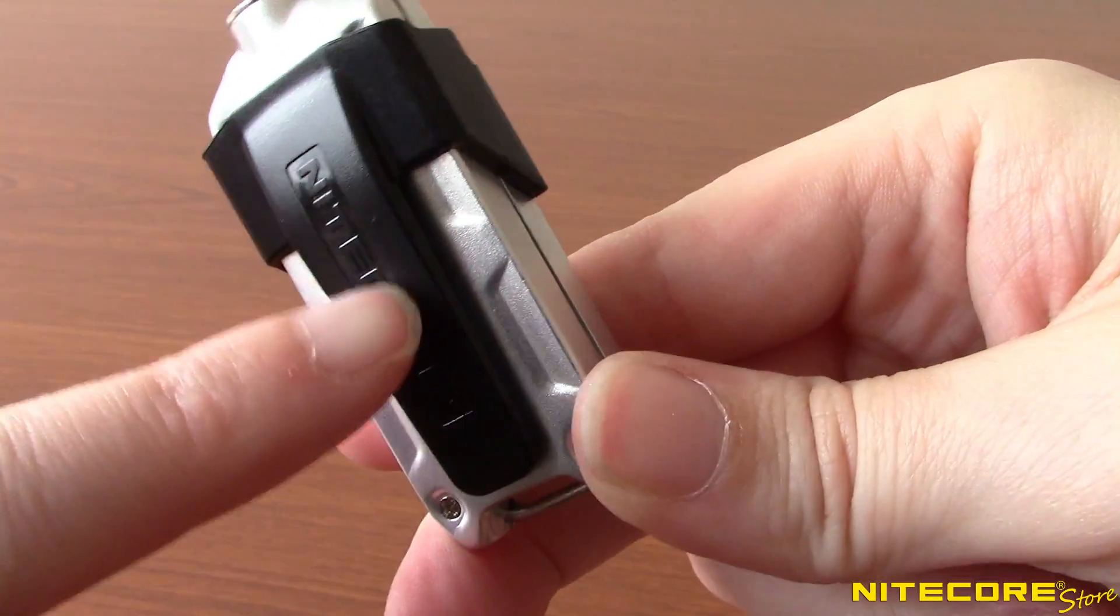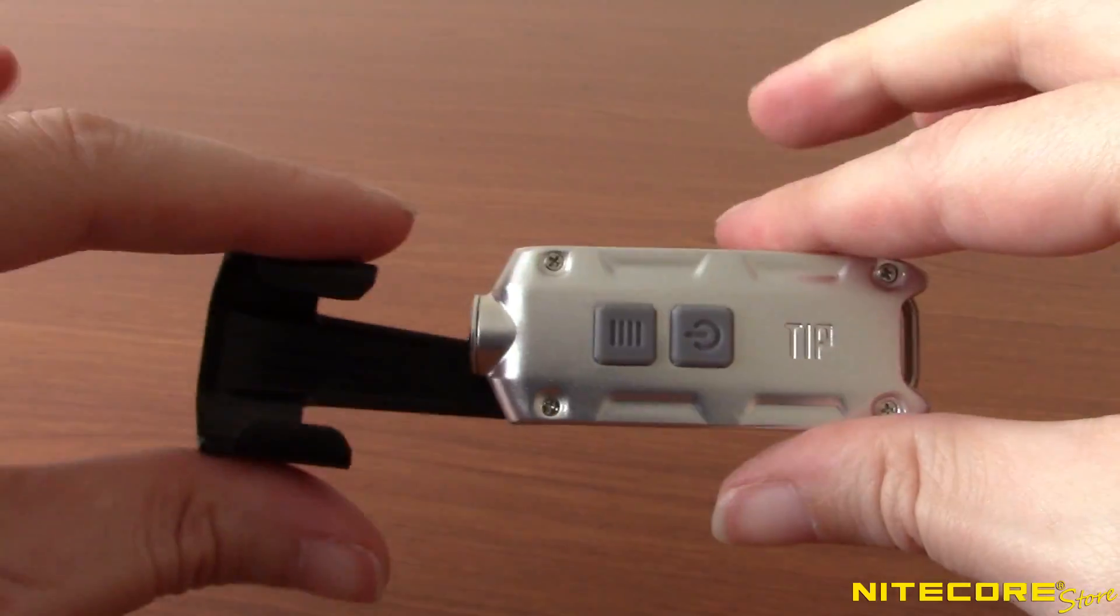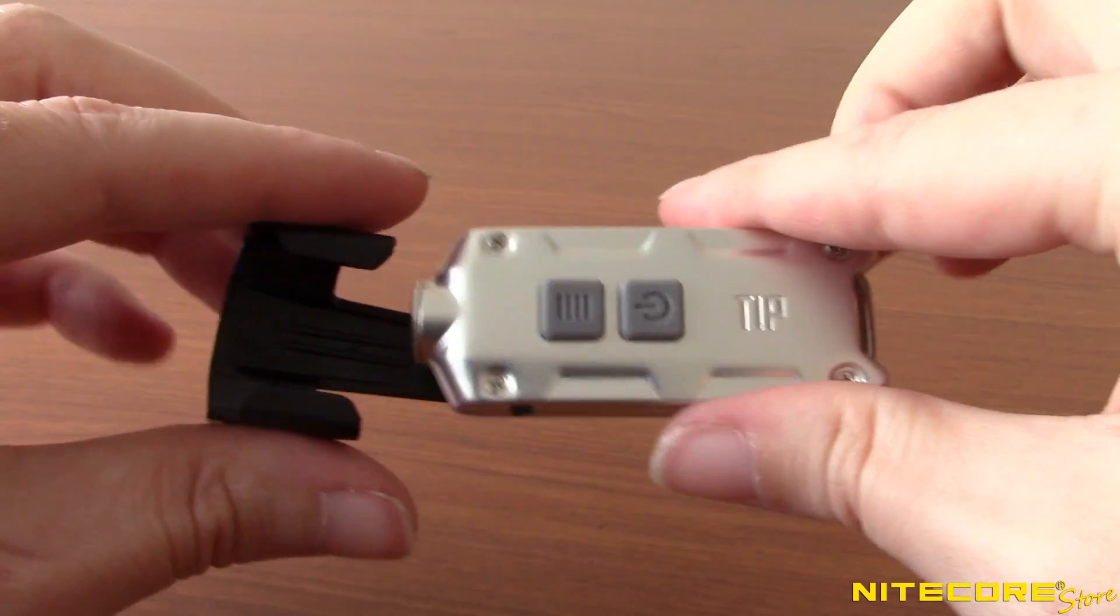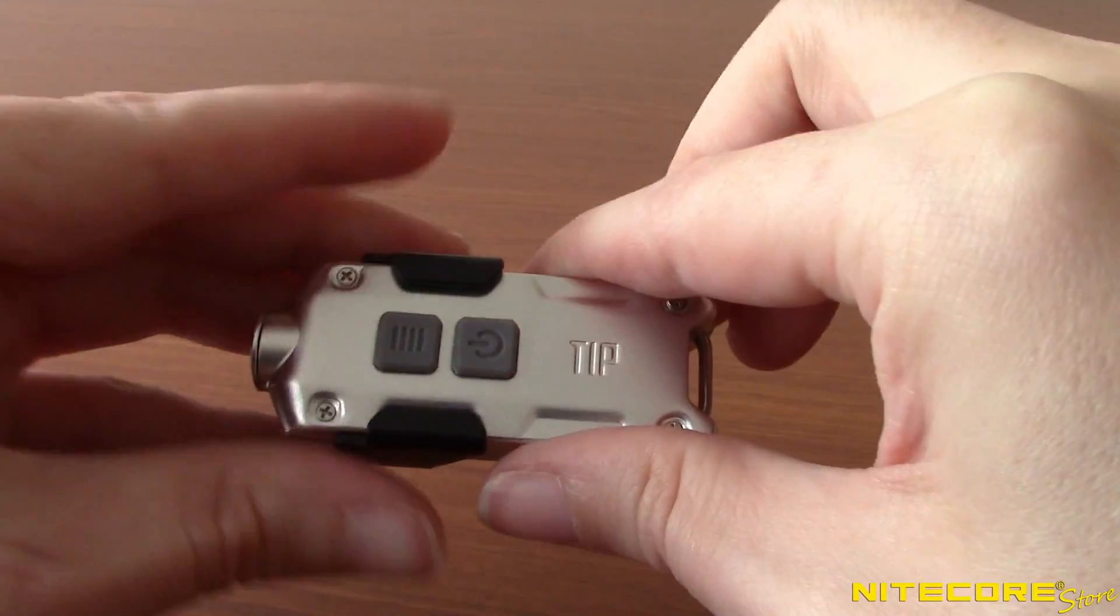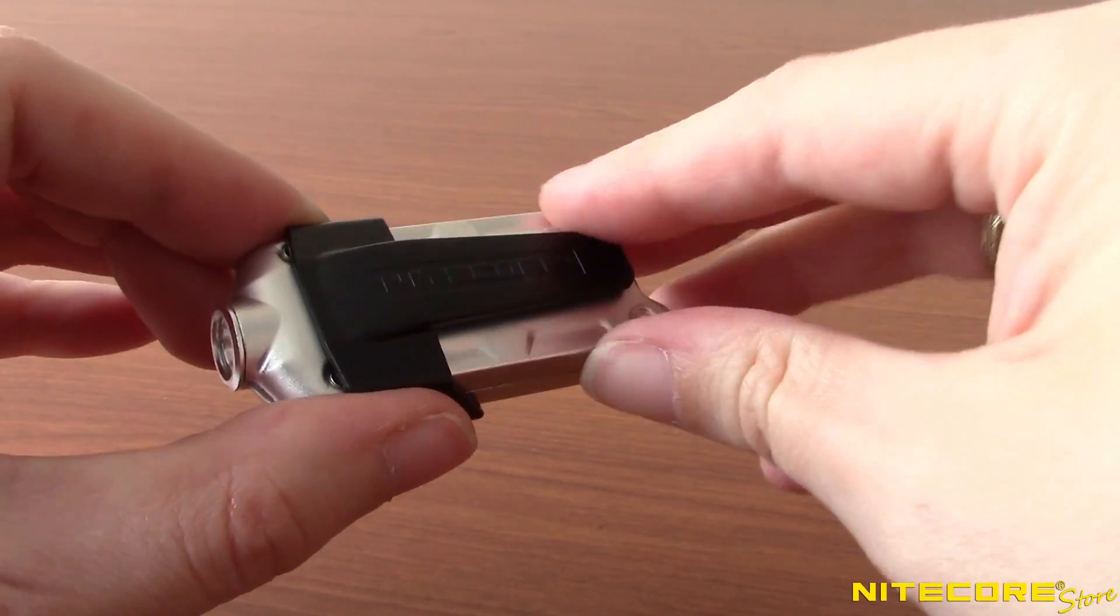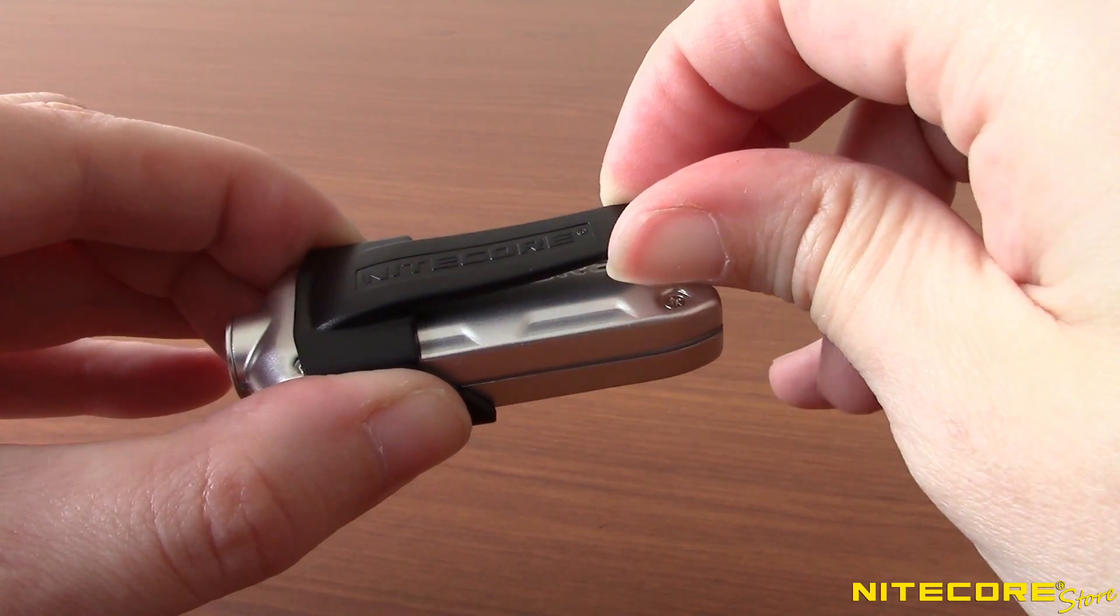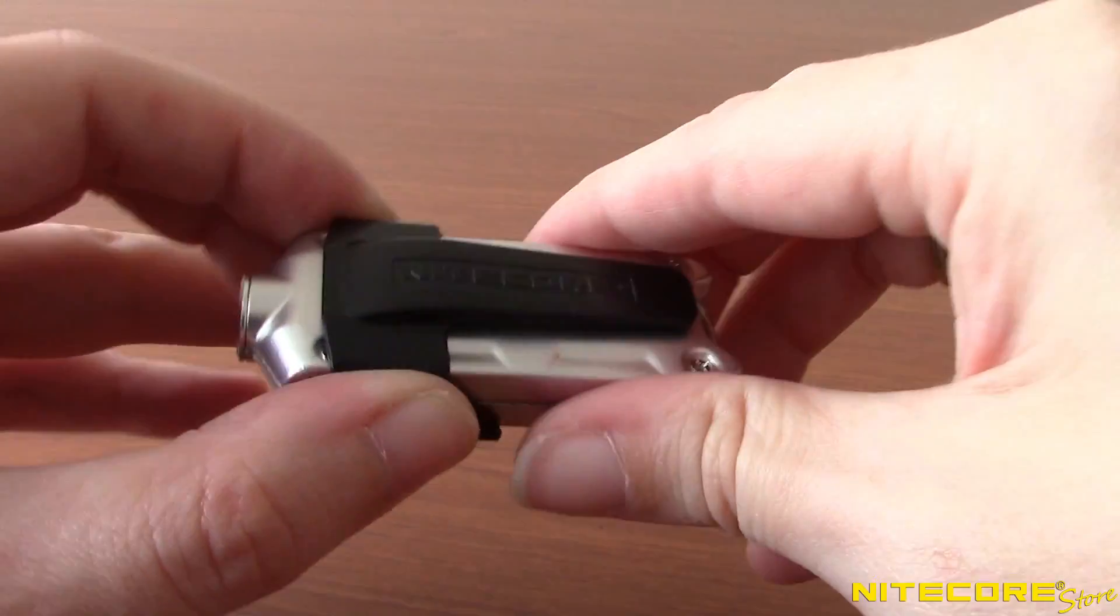First, the tip now includes a removable, multi-purpose clip. This utility clip adds a ton of functionality to the light by adding new ways to carry the tip and position it hands-free.